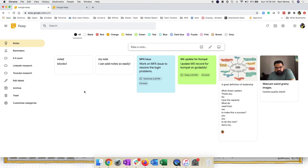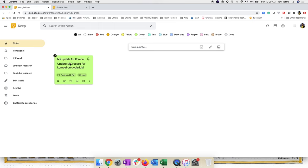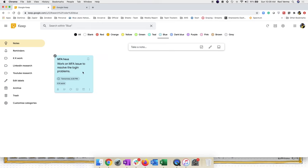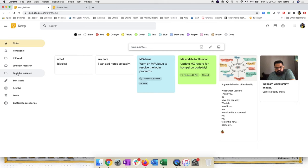Right now you might think it doesn't look very arranged — four or five notes look fine, but hundreds of notes from past years would be crazy to find visually. Google Keep gives you options to arrange them: you can use labels or color codes. The top bar shows color categories — go to green and you only see green notes, go to blue and you see blue-coded notes.